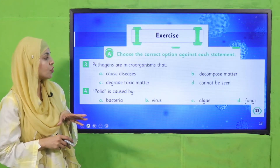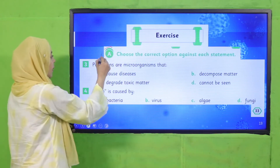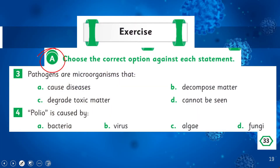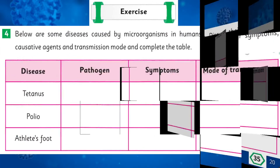We will also do the activity on page number 33, exercise A, MCQ numbers 3 and 4. Question: pathogens are microorganisms that — cause disease, decompose matter, degrade toxic matter, or cannot be seen? They cause disease. And: polio is caused by bacteria, virus, algae, or fungi? Polio is caused by a virus. Complete this in your books on page number 33.